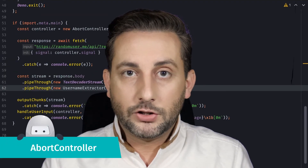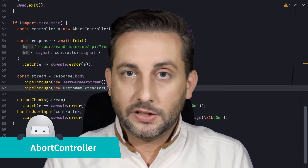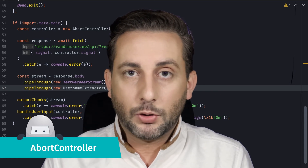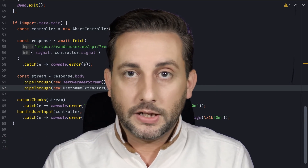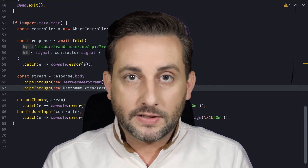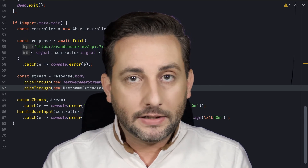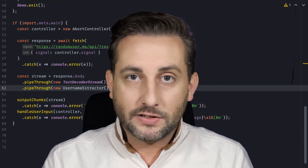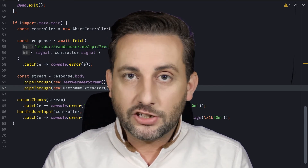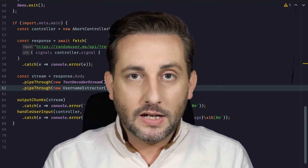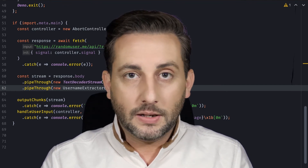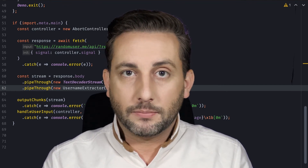This is a perfect segue into another addition with this release: fetch will now support signals from the abort controller. Building on top of my previous example, I added a function that will listen for user input and abort the HTTP request if the user hits the A key. This will effectively break the data stream.